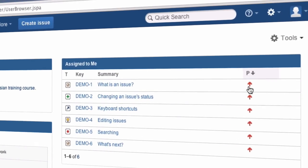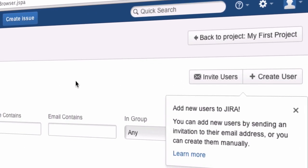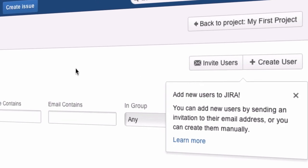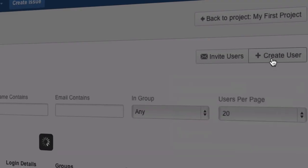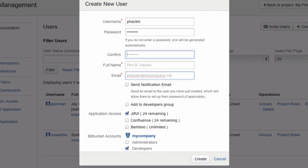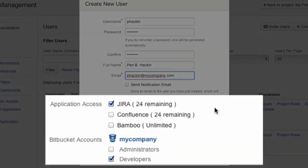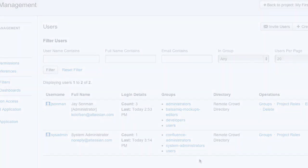Getting your team using Atlassian On Demand is simple. Add users by invitation via email or by creating them directly. You can also control which applications each team member has access to. Users added to your Google Apps domain will automatically be synchronized with your Atlassian On Demand instance.